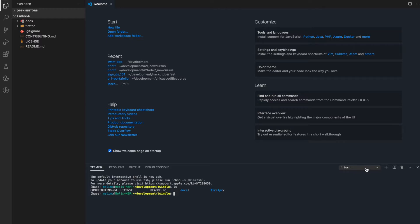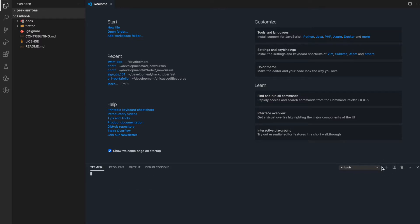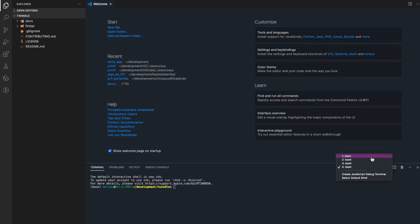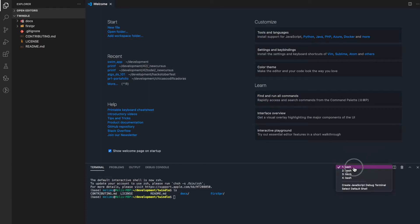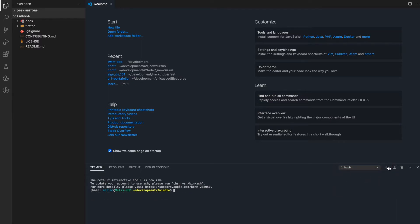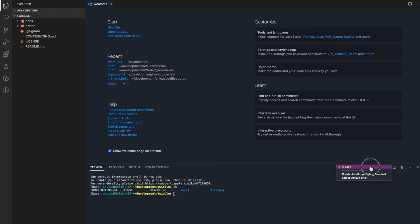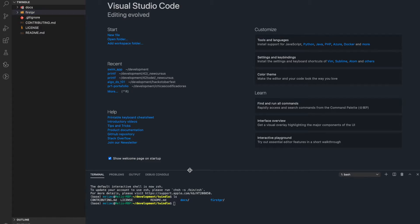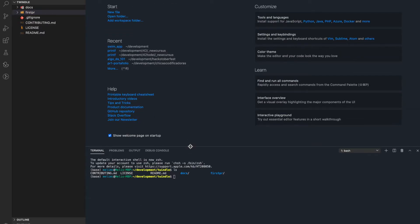You can create as many terminal windows as you want inside VS Code — for example, one window dedicated to your Git commands and another to run your program. For this purpose I'm just going to use one. Okay, so first I'm going to pull all the changes.